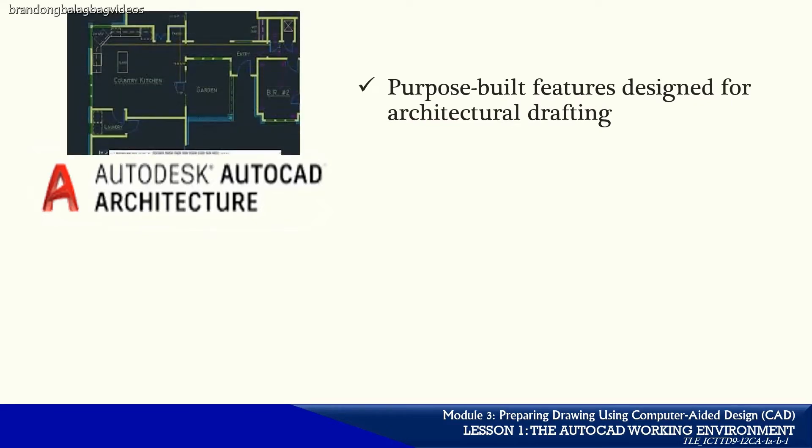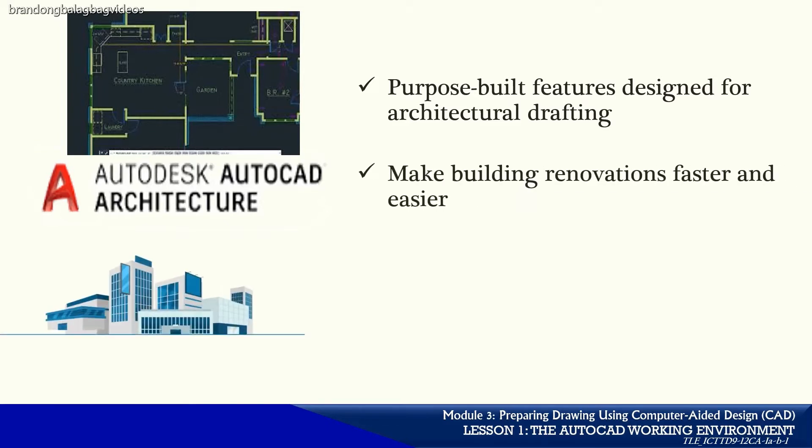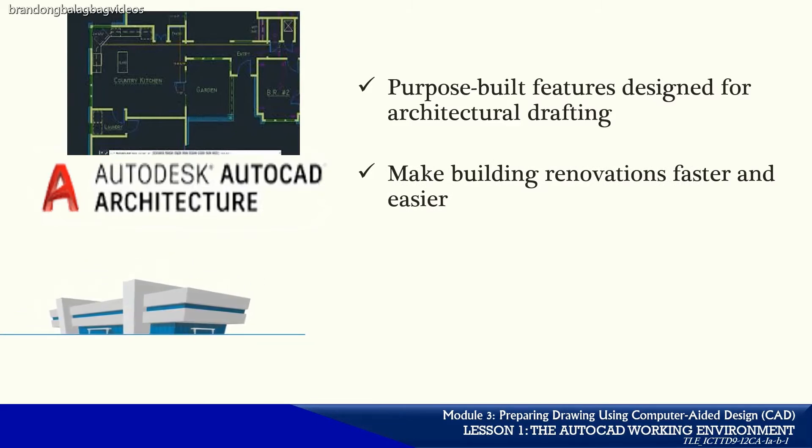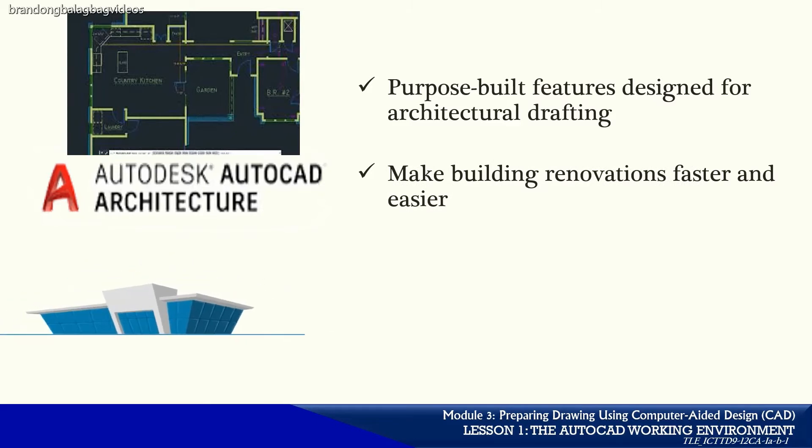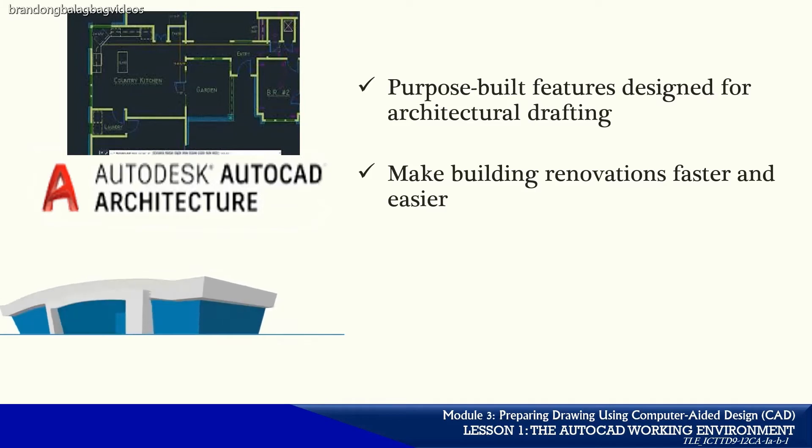AutoCAD Architecture has purpose-built features specifically designed for architectural drafting. In addition to design tools for initial architectural conceptualization, it offers tools to make building renovations faster and easier.